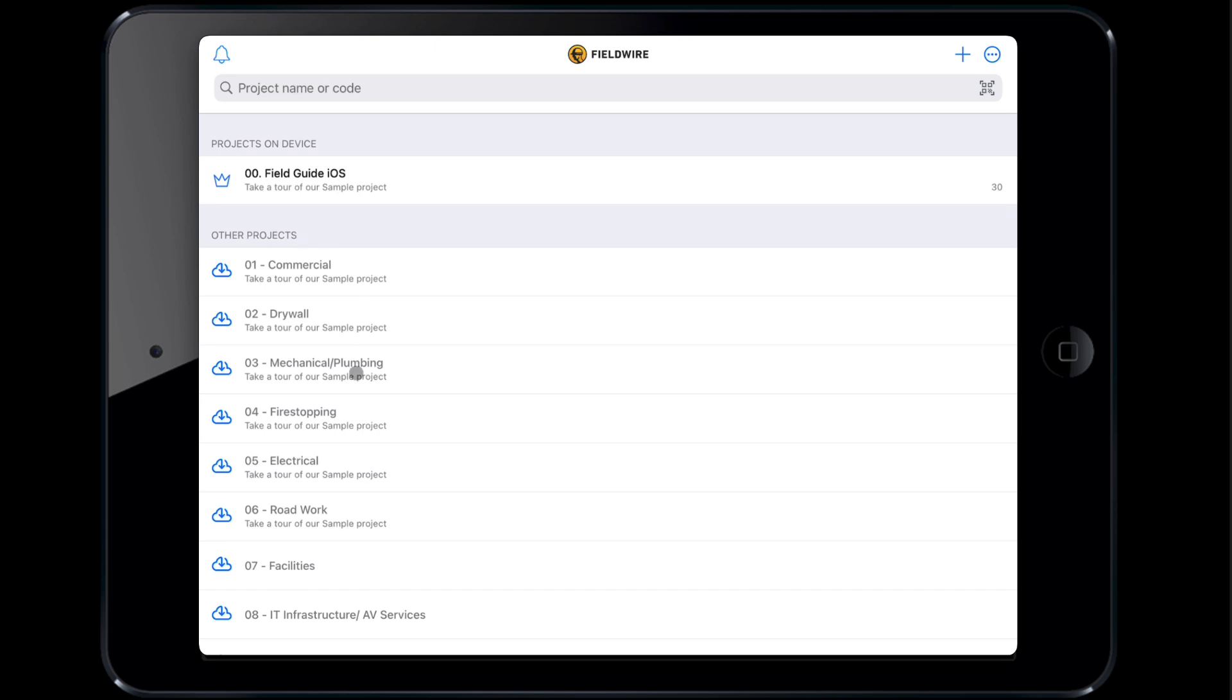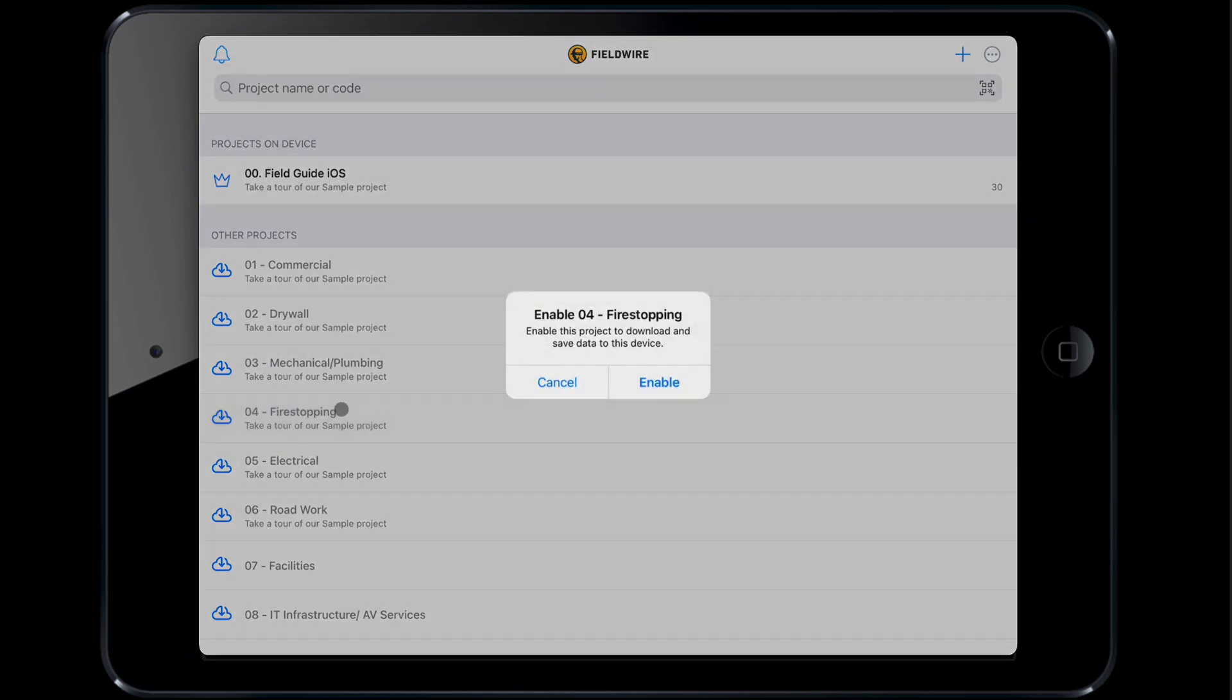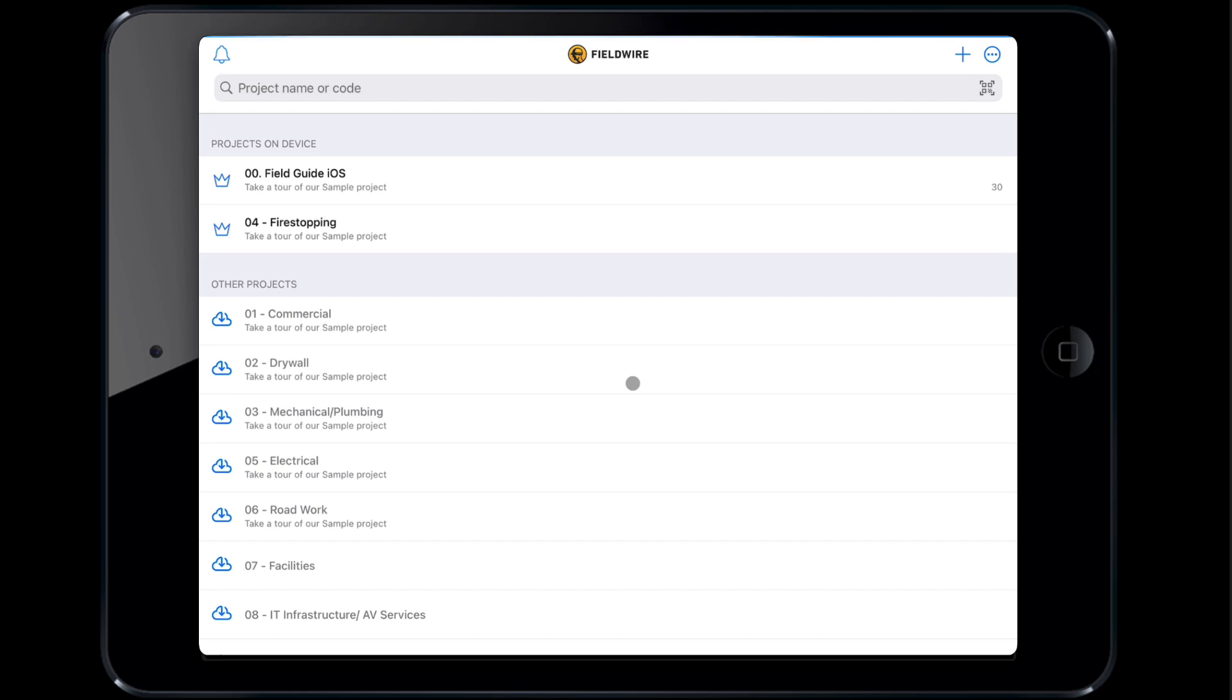To enable a project, tap on the desired project and hit enable. We can see a thin blue line at the top of our app, which lets us know it is downloading. It's a best practice to enable a project while connected to a Wi-Fi network.